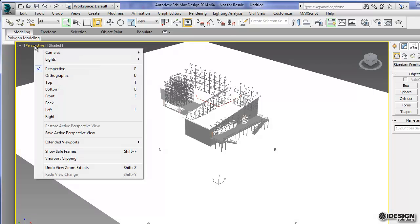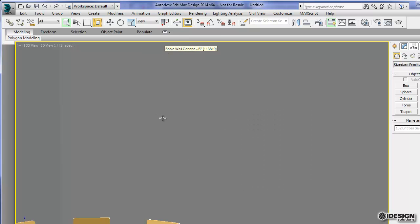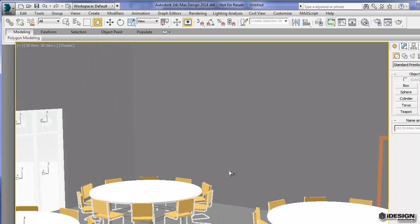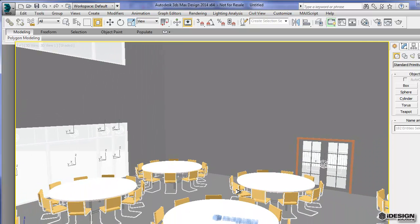But if you come into this menu here by clicking on perspective and you switch over to 3D view, this 3D view is actually the one that you took your FBX file from. So we can come to our field of view and back that out so we can actually see the geometry that we created.